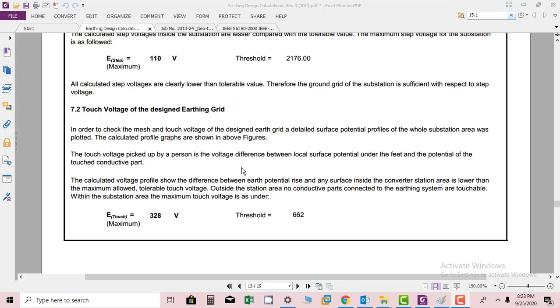In order to check the mesh and touch voltage of the designed earth grid, a detailed surface potential profile of the whole substation area was plotted. The profile graphs are shown in the above figures. The touch voltage picked up by a person is the voltage difference between the local surface potential under the feet and the potential of the touched conductive part.